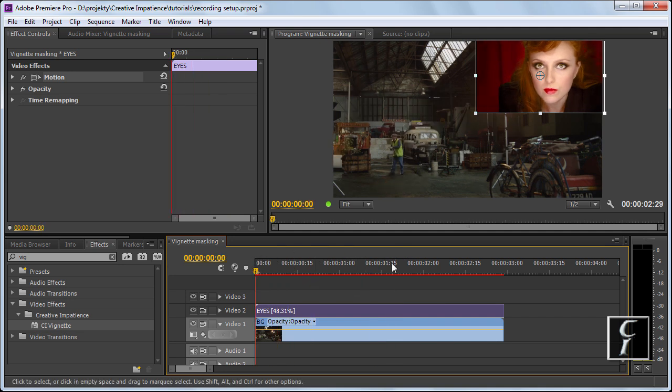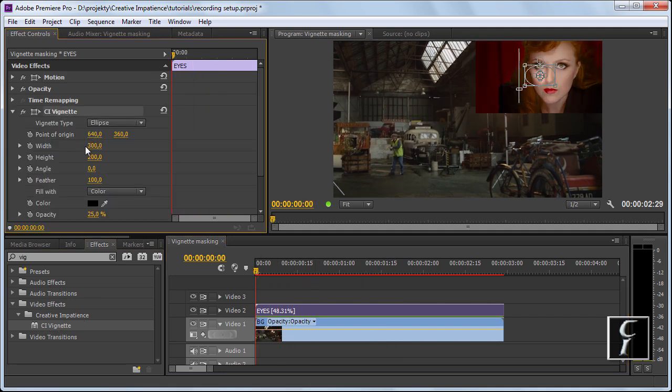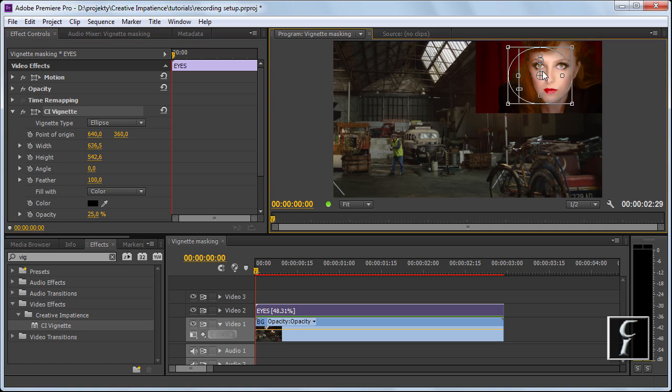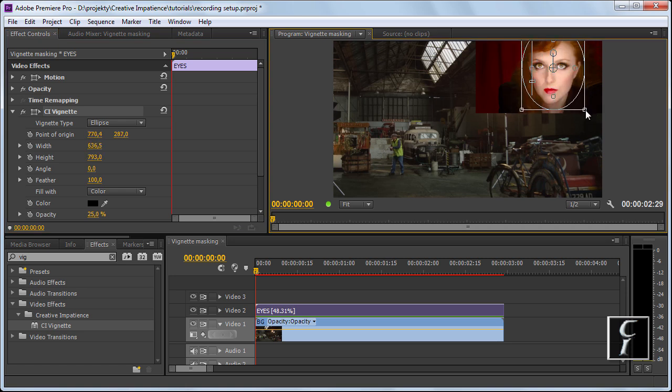So, let's apply the vignette. As usual you can see it's darkening the image so let's quickly isolate her face.